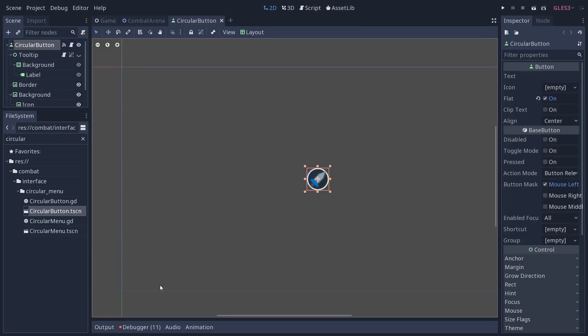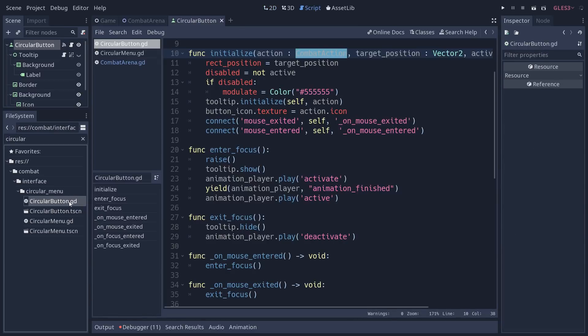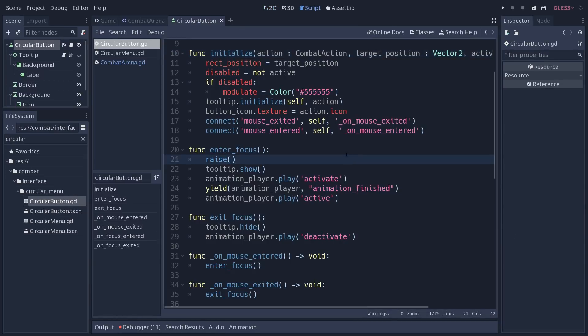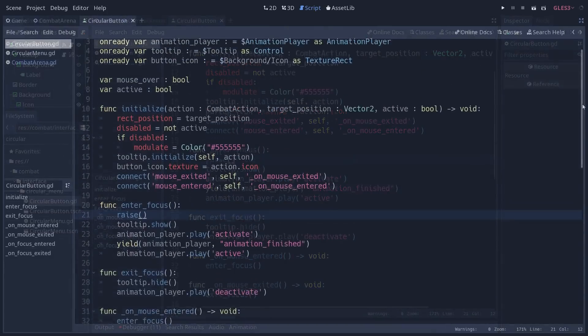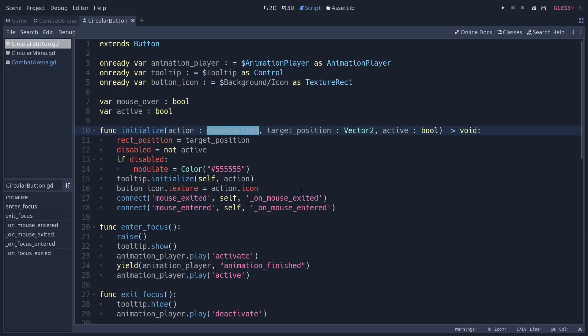I'm going to open circular button for now. These are buttons that will pop around the character in the game. If I open the script, the script for circular button to start with, when we create the button, you can just pass a combat action, whether it's attack, skills, whatever, anything we would add in the future, it doesn't matter.